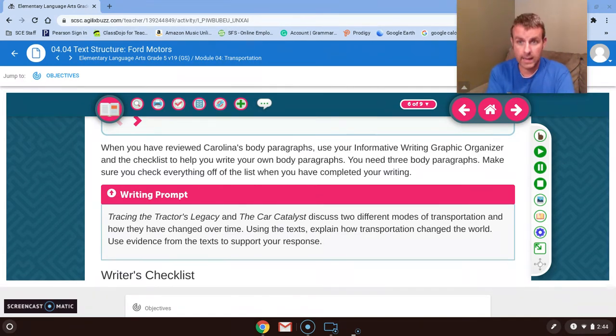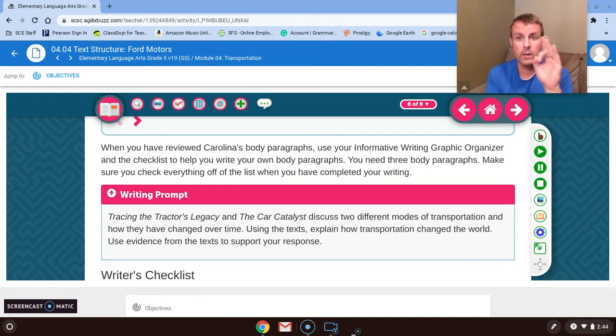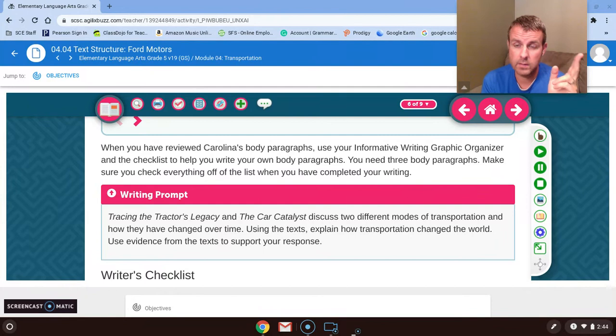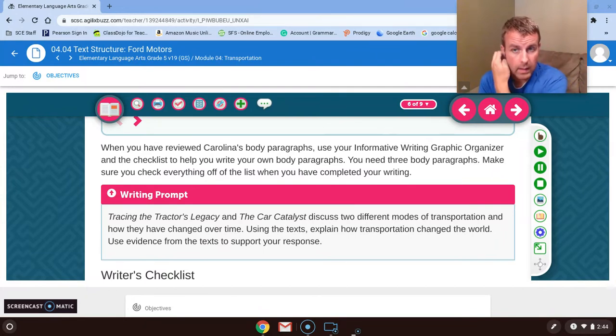You already have one paragraph — that's your hook. So you're going to do four more today. Probably two on your tractor and two on your car.